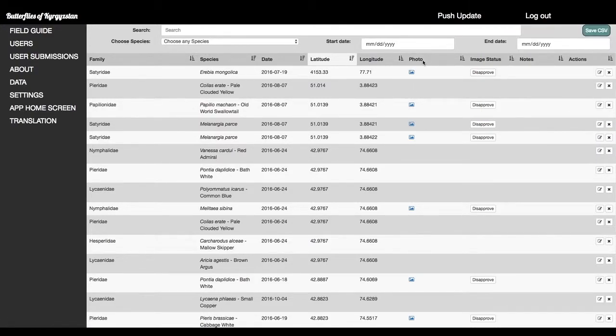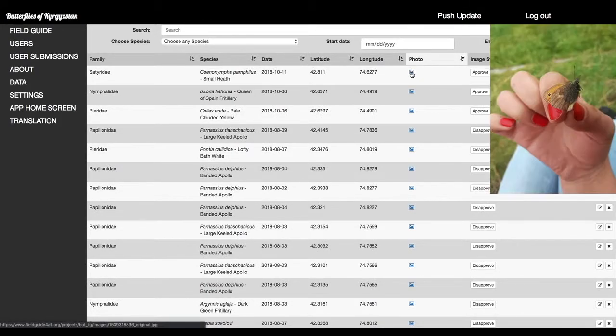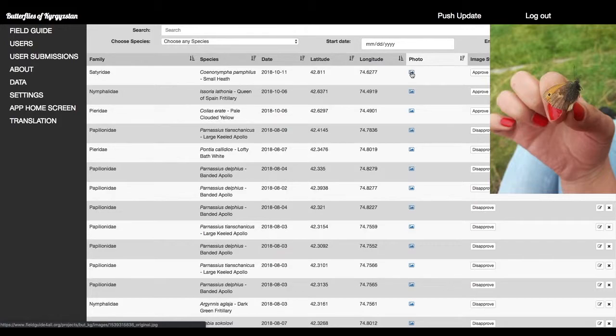You can sort by if it has a photo or not. Not as useful. But here you can hover over your photo, and you can see the photo from the person that submitted it.